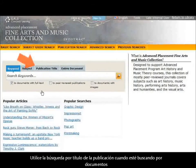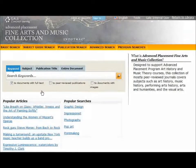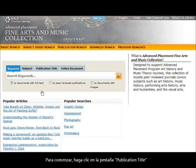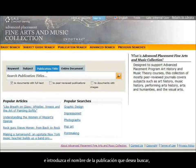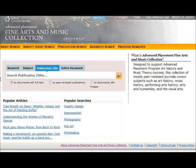Use the publication title search when you're looking for documents or articles in a particular publication. To begin, click the Publication Title tab and then enter the name of the publication you want to search, part of the publication's name, or a word you would expect to find within the publication's name.